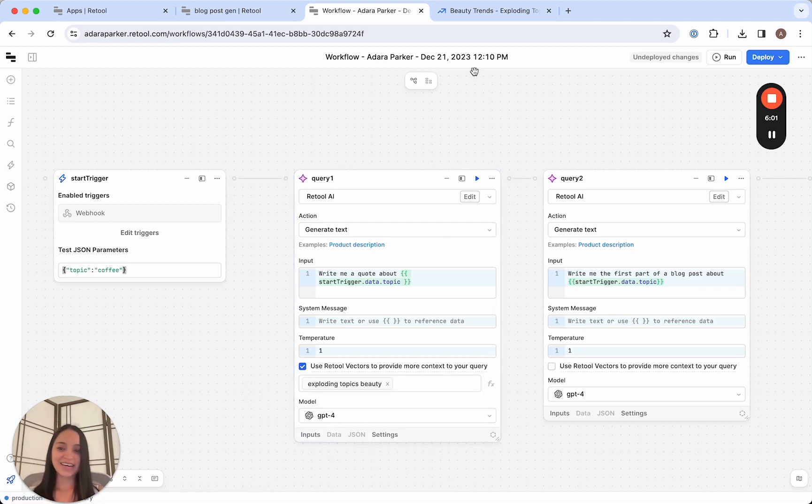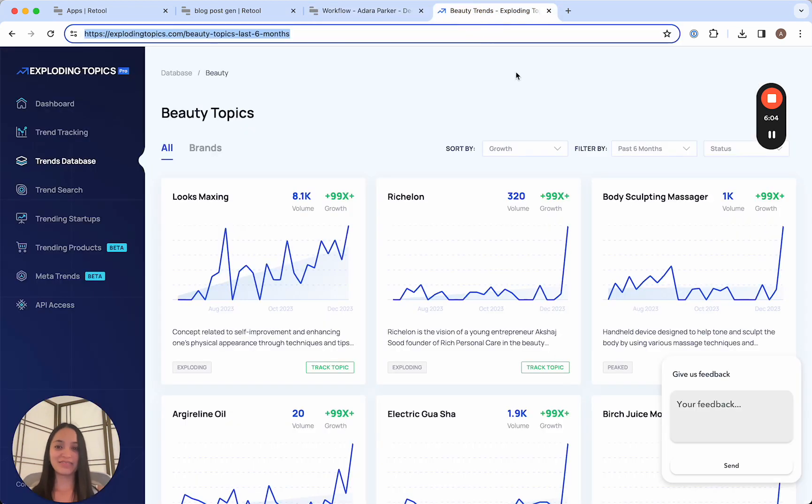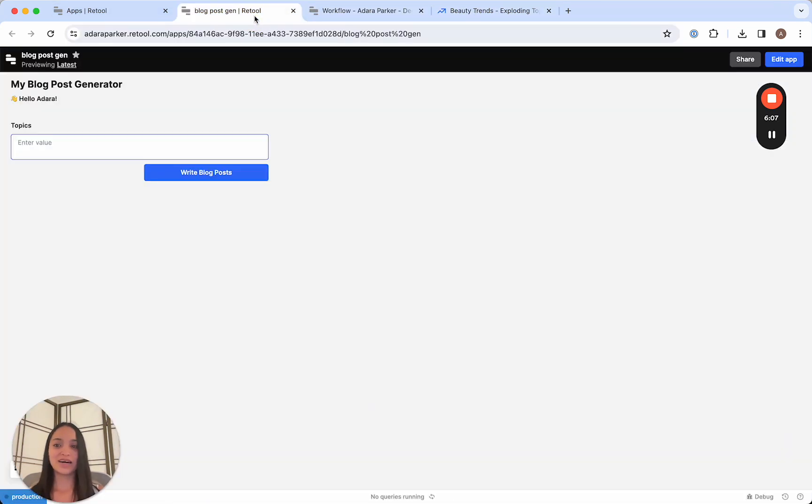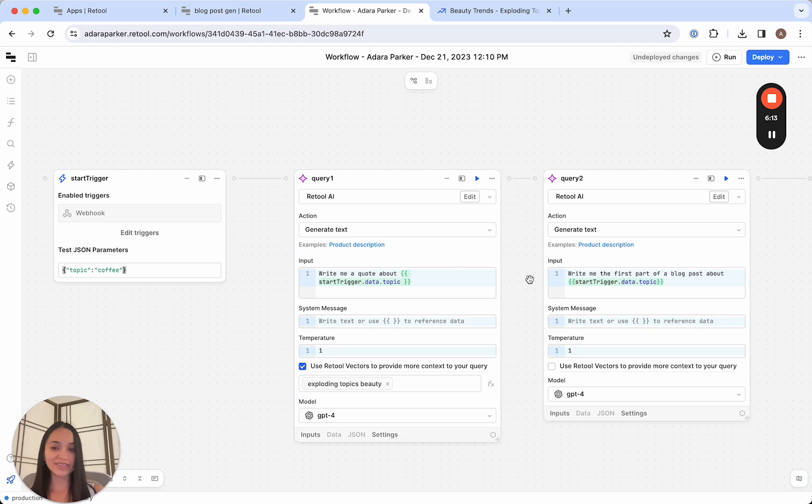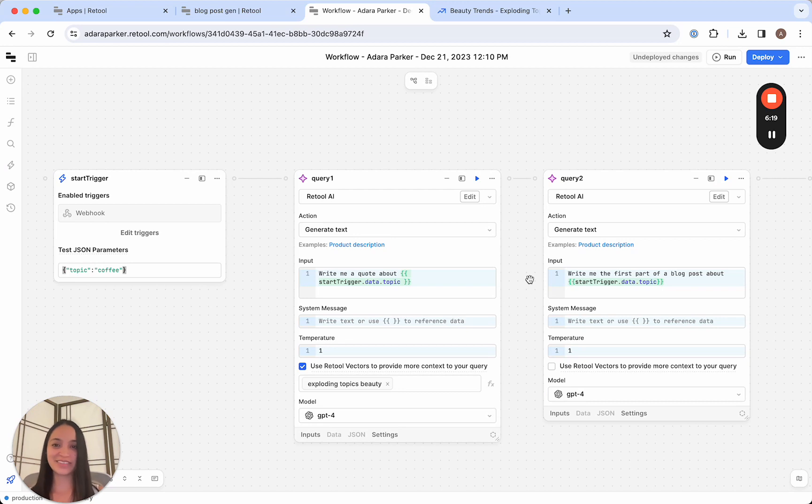So that's a high level introduction to Retool Vectors. We went ahead and vectorized a database of beauty topics, created a chat interface to ask questions, and then connected that vector to our workflows so that it's knowledgeable about our body of work. I hope this video was really helpful in showing you what's possible with Retool Vectors.